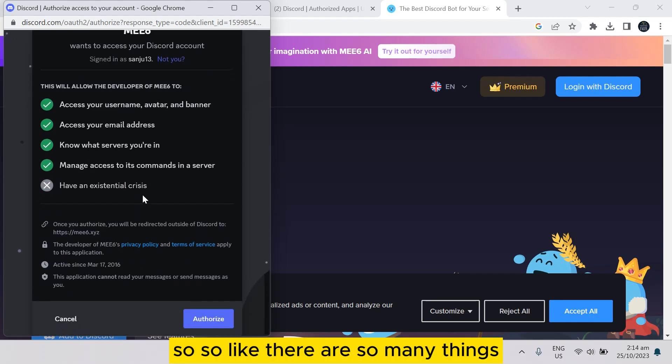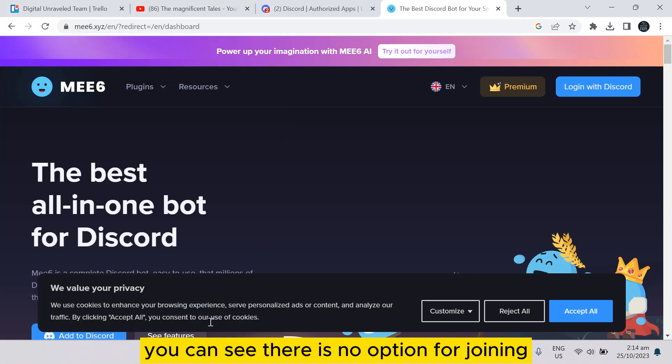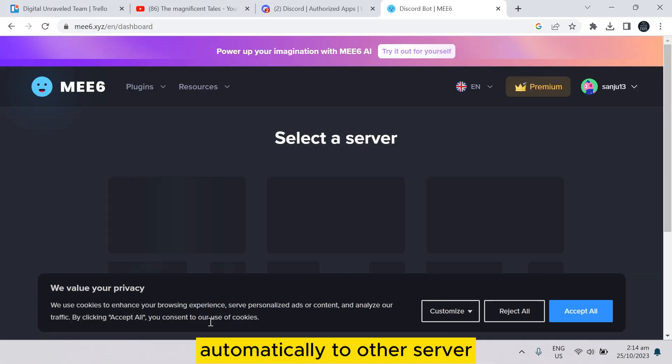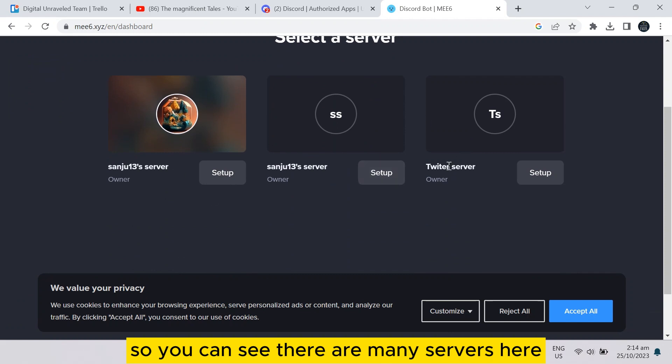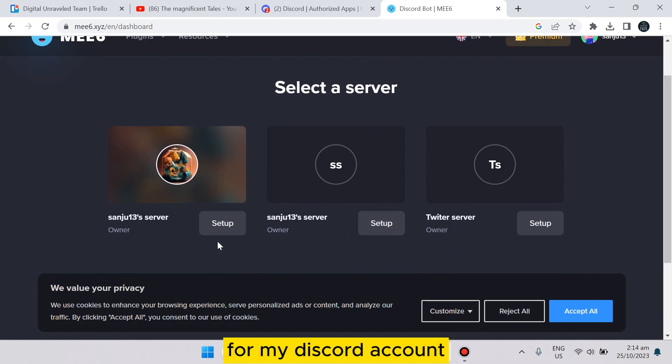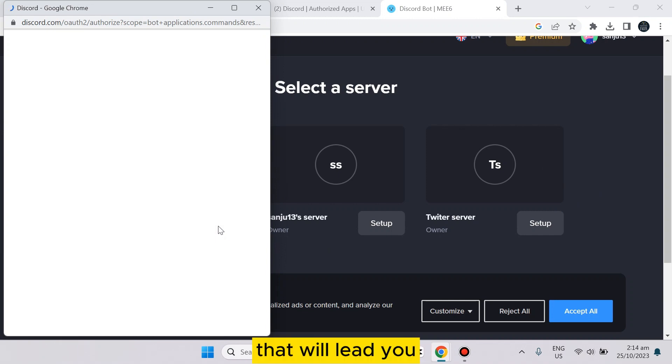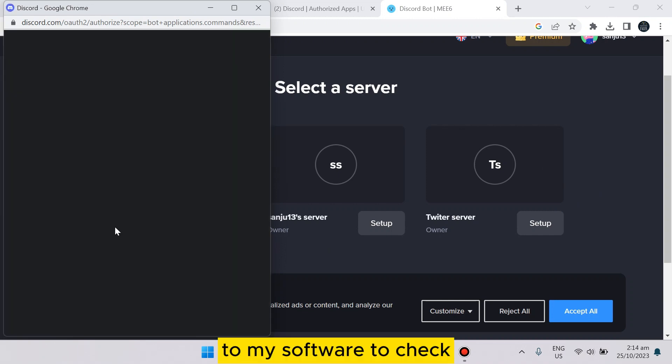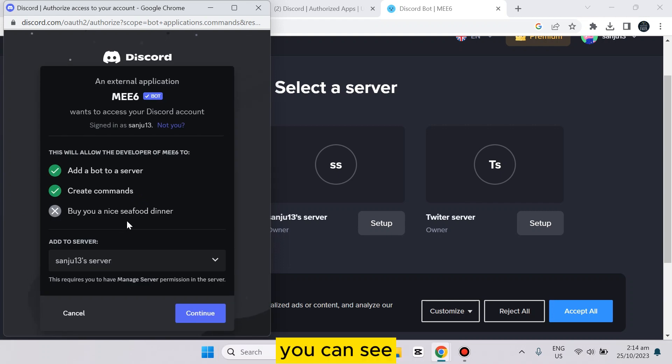There are so many things. If you just authorize it, you can see there is no option for joining automatically to other servers. You can see there are many servers here for my Discord account. If I just tap on setup, that will lead you to my server to check.